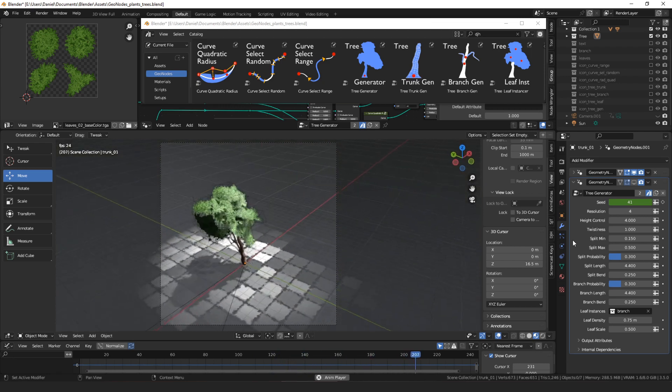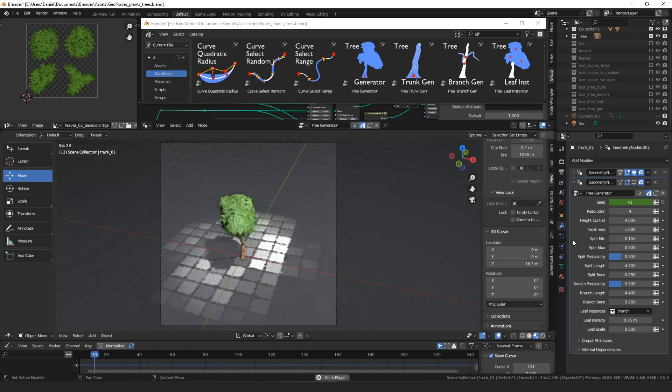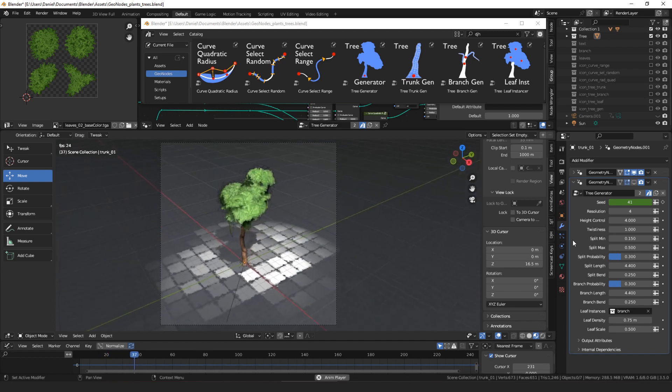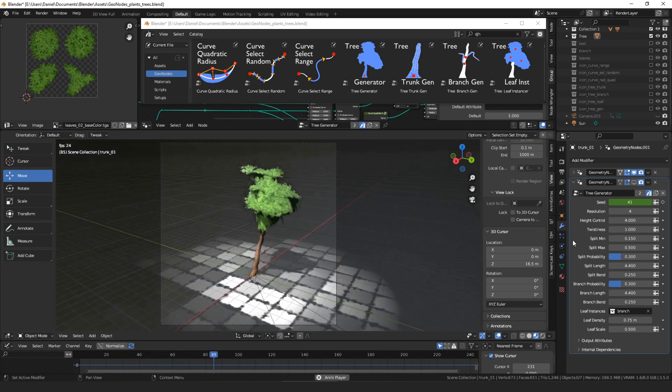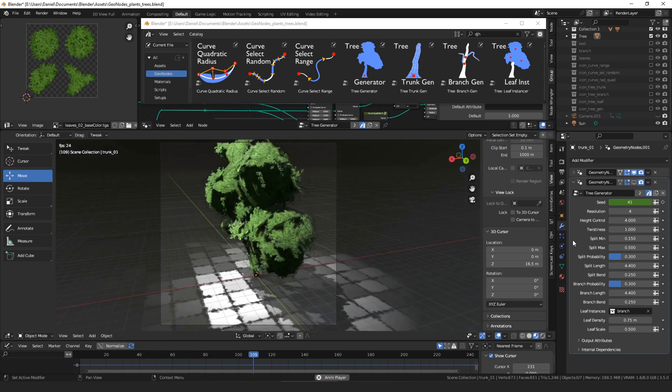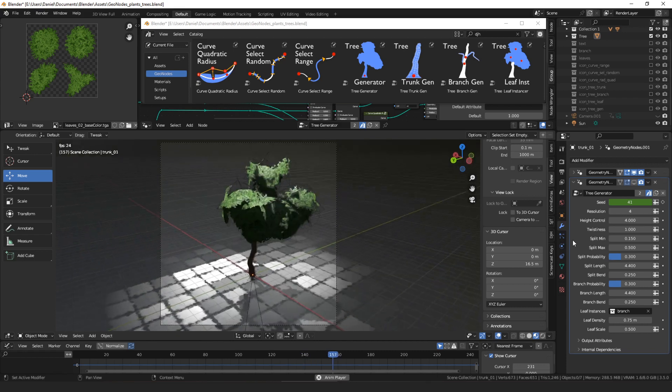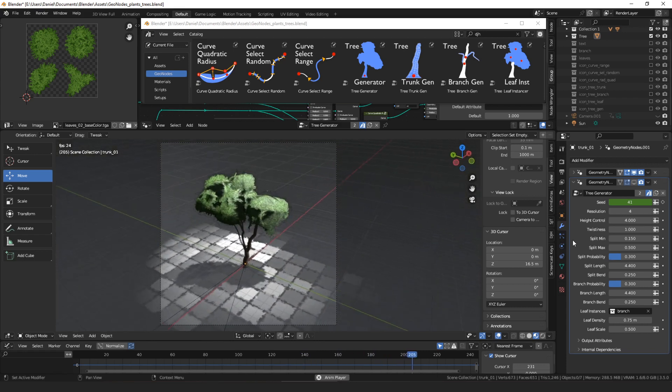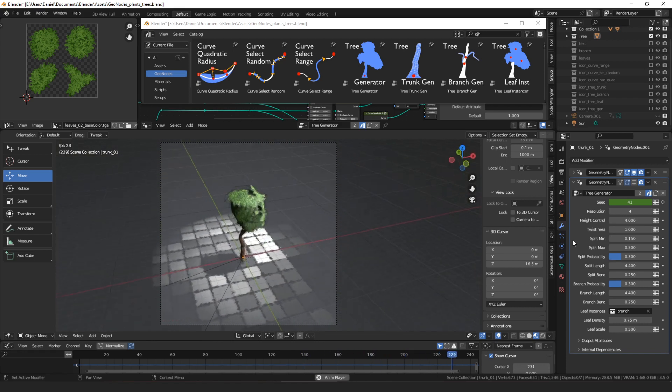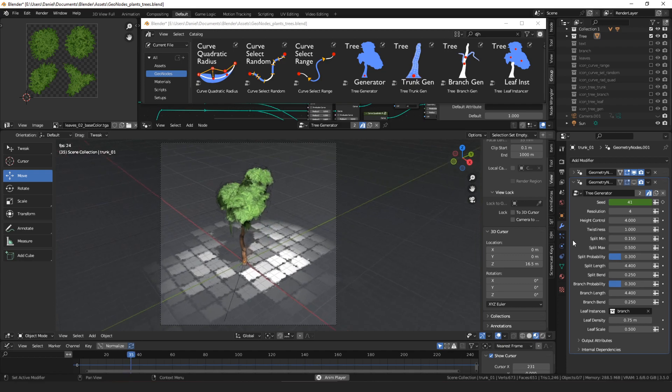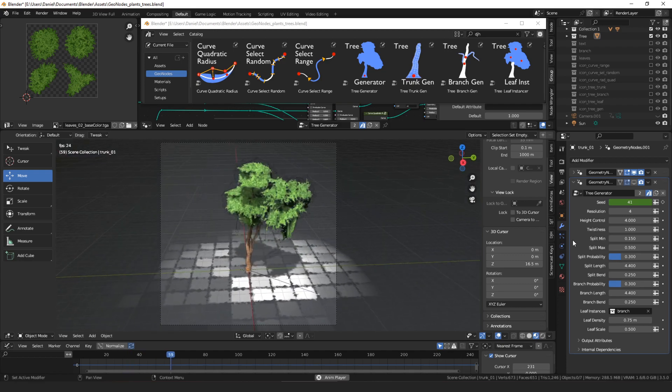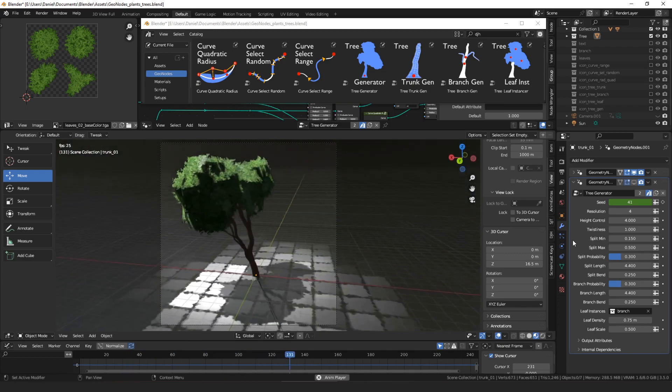The first one, the tree generator, makes a whole tree. That's what you're seeing here. And then the other three are sort of the building blocks which you could put in your own node group to make a customized plant of some sort. I named it tree generator, but I think you could probably use it to make a lot of different kinds of plants.